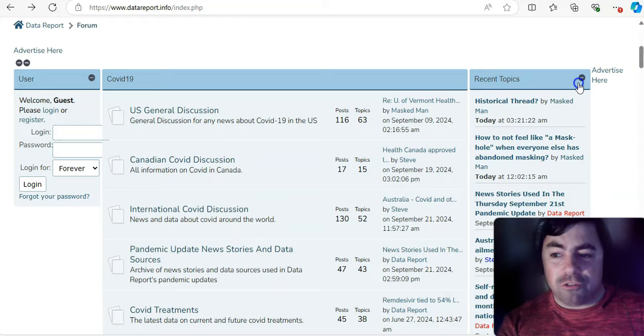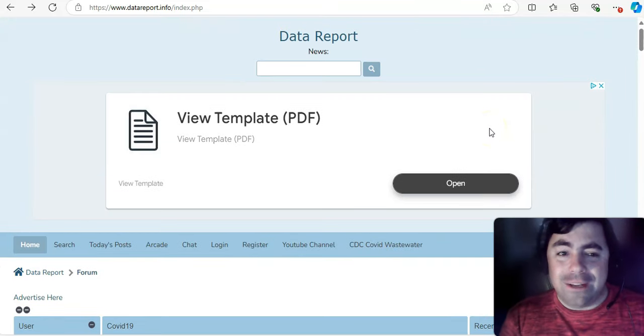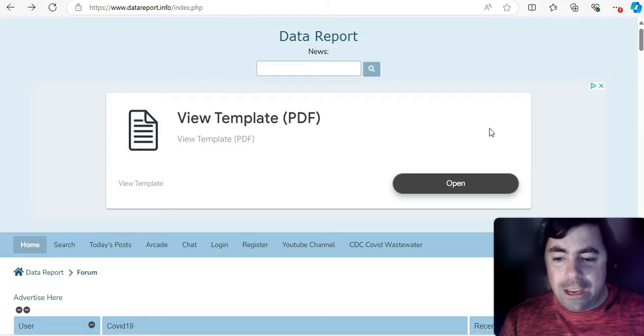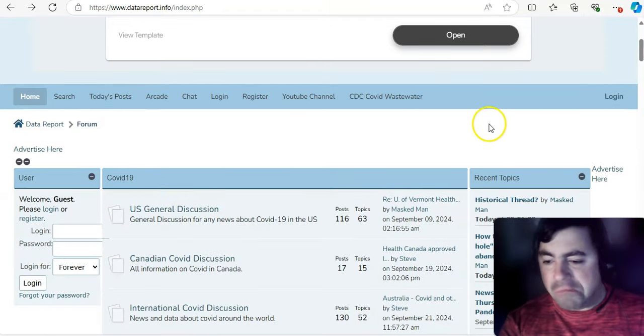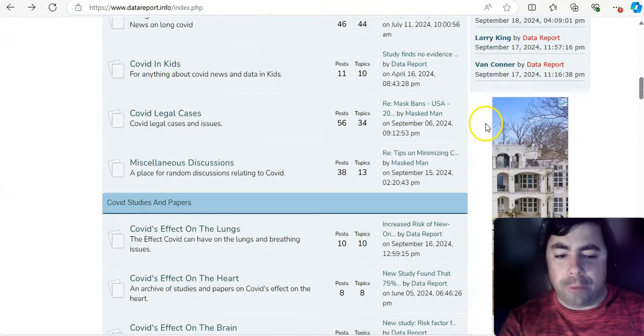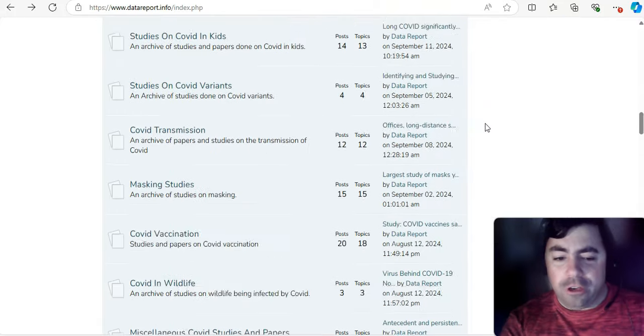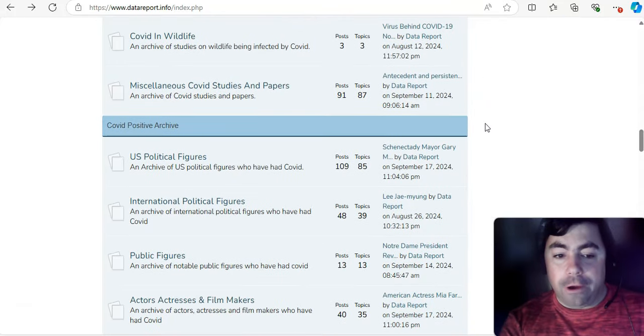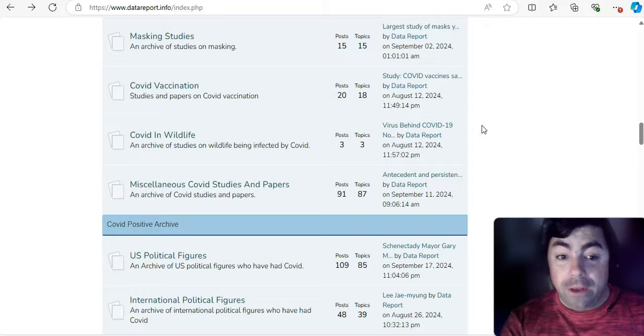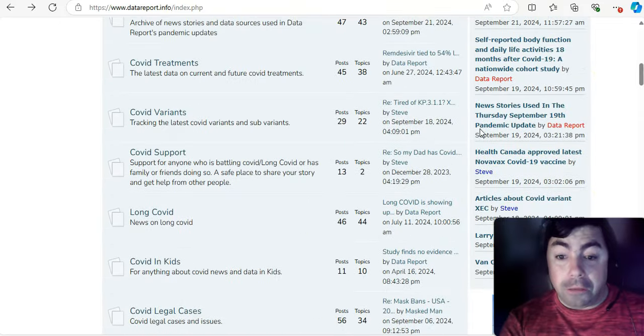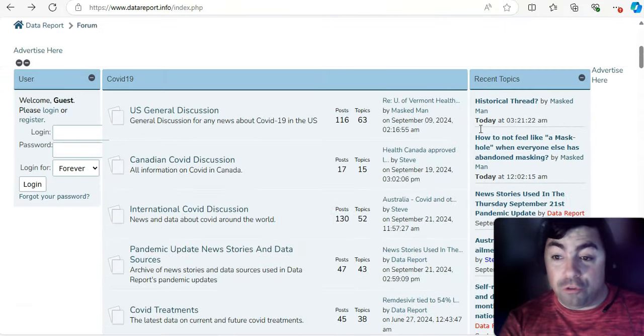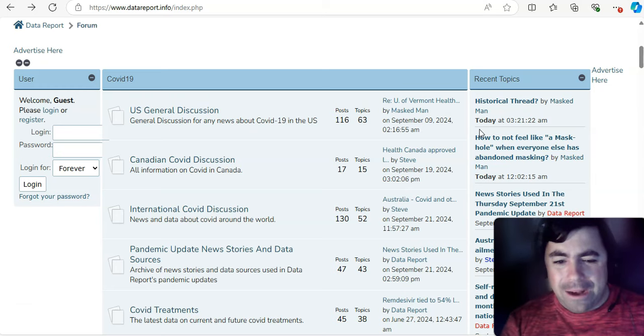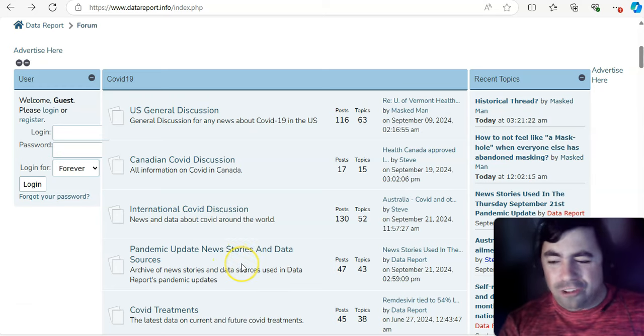All right, moving on to this. Just a reminder, I do have a website. It's datareport.info. Well, having given a shout-out to it lately, but you can find a whole bunch of information there. You can find COVID studies. You can find out past people who have had COVID, past COVID outbreaks. You can find out sometimes news stories get posted there.